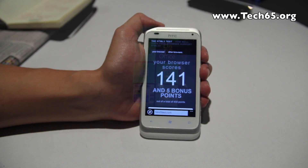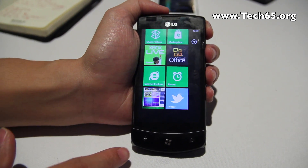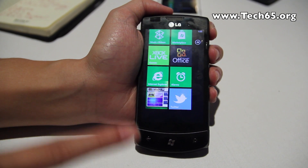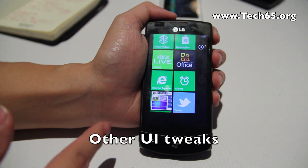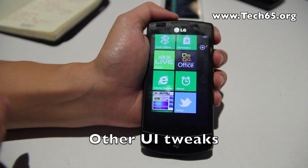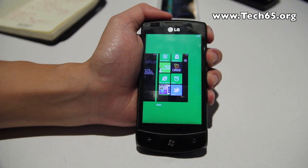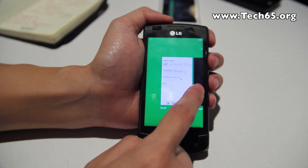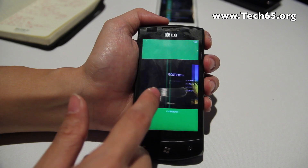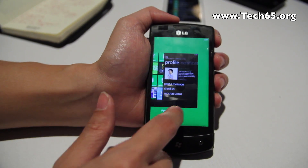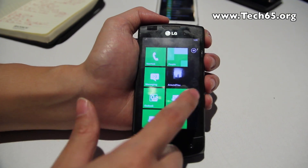There's also multitasking — or more accurately, multi-app switching. If you press and hold the back button, you can quickly switch to your other open applications. Great for quickly jumping to a different app without navigating all the way back.